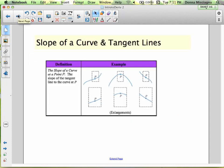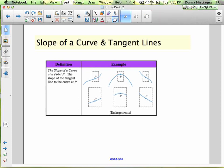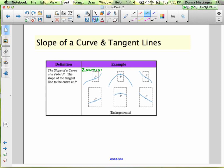Slope of a curve and tangent lines. Here we have three curves, and we're zooming in on point P. What happens to our curve as we zoom in on point P? We get closer and closer to that particular point. Notice what's happening to our curve — the curve is kind of flattening out.